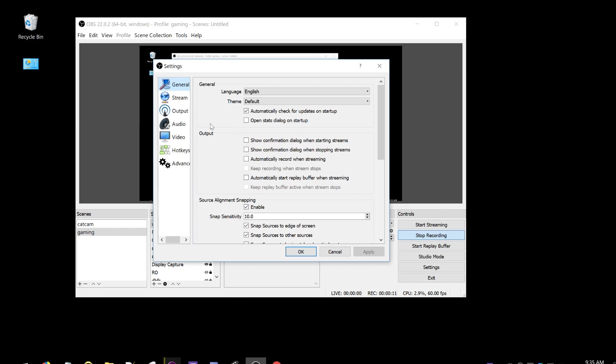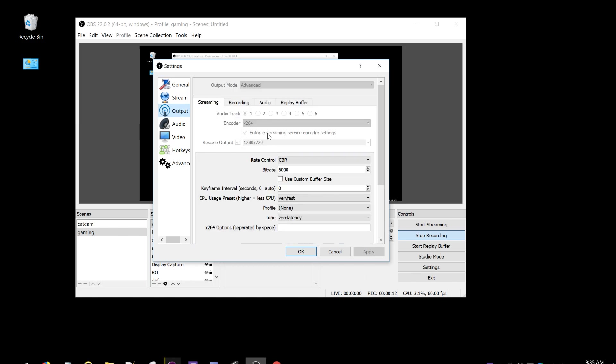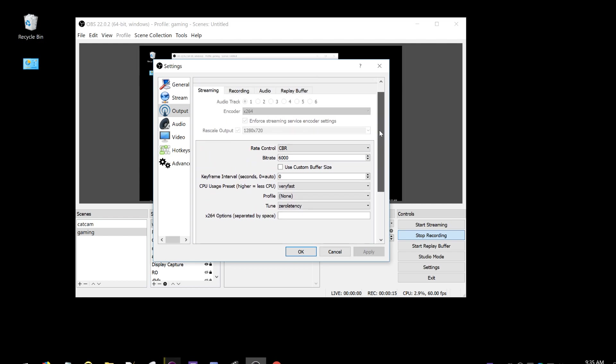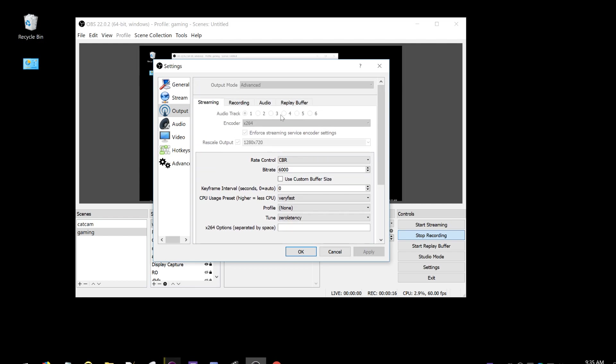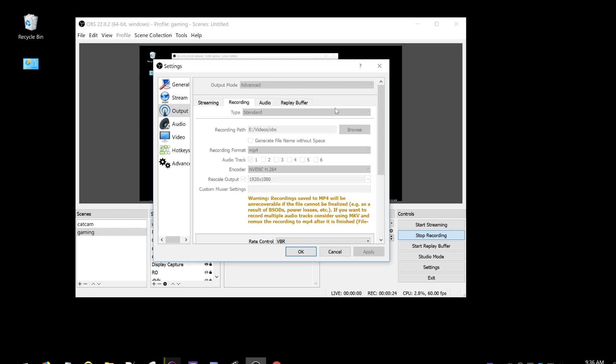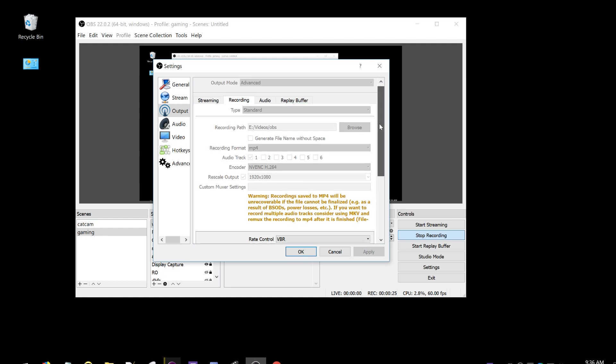Let's go to settings, output, advanced tab. I've got some ordinary settings in my streaming tab. You can look up an article if you want to see why I picked these things, but I'm not going to talk about that because this is about local recording.